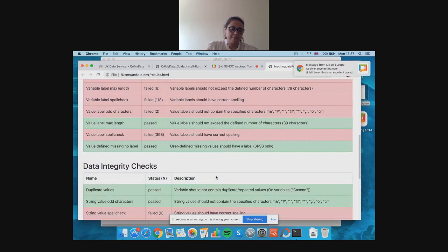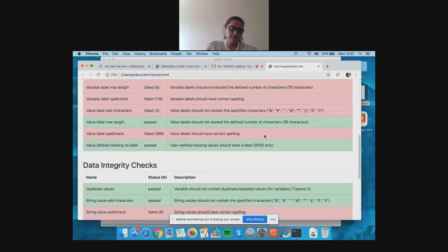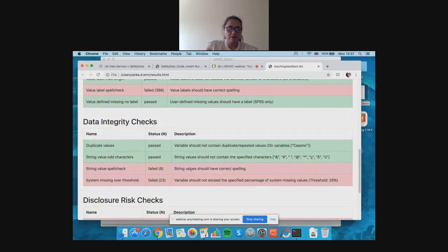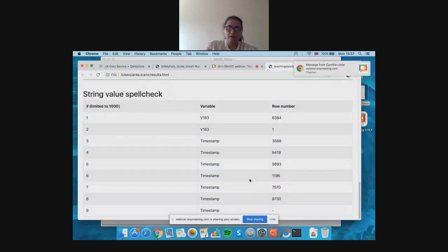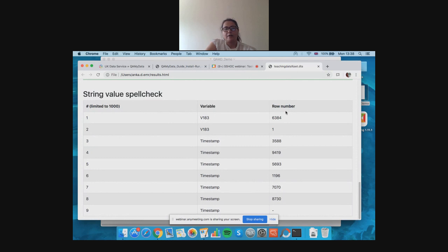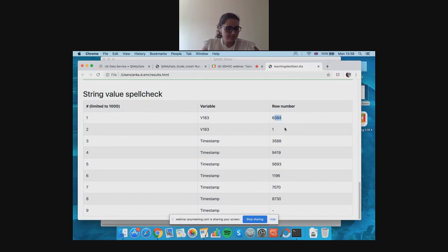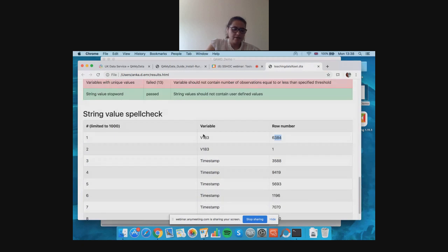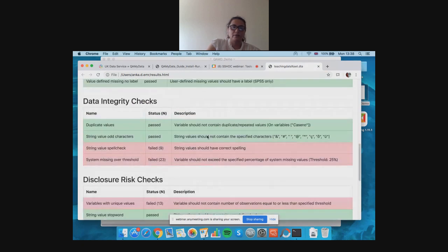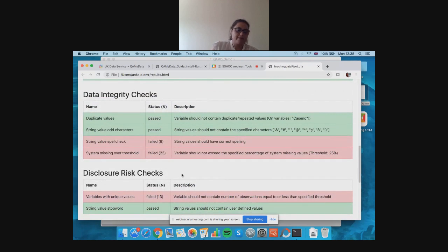Starting from the top: basic file checks consist of one configurable test named bad file name, which by default checks that the data file name only consists of alphanumeric characters — A to Z, 0 to 9, no odd characters. Then we have metadata checks for both value and variable label levels. CureMyData has a built-in spell checker test for both variable and value labels using a user-defined dictionary, which allows spell checks for any language. Finally, we have data integrity checks, including a string value spell check that opens a table telling us exactly which variables have issues and in which row numbers, so you can go to that specific row and correct the mistake.